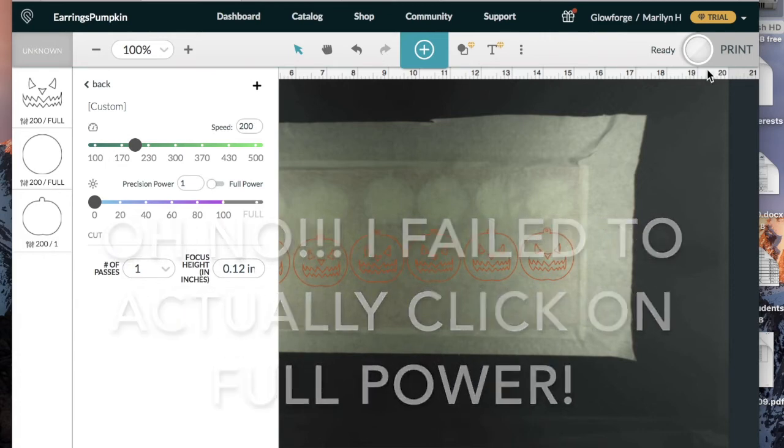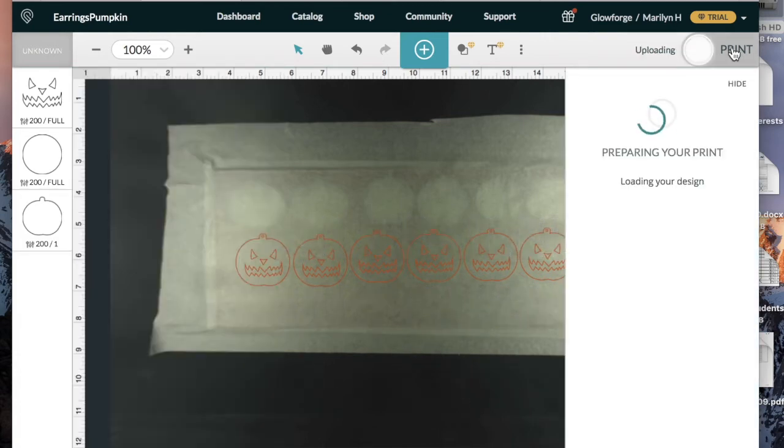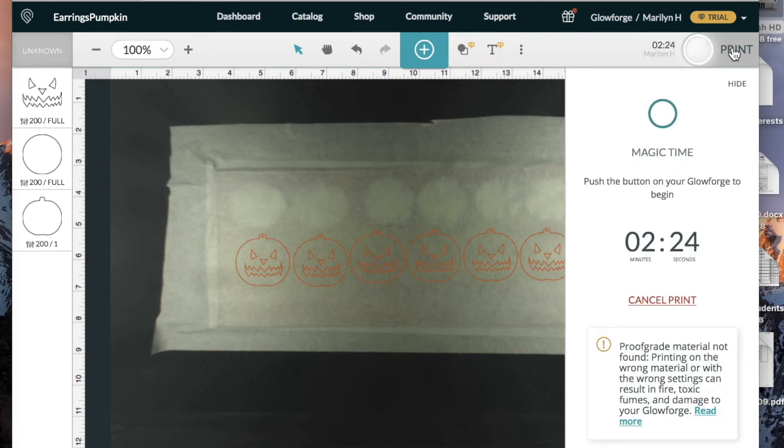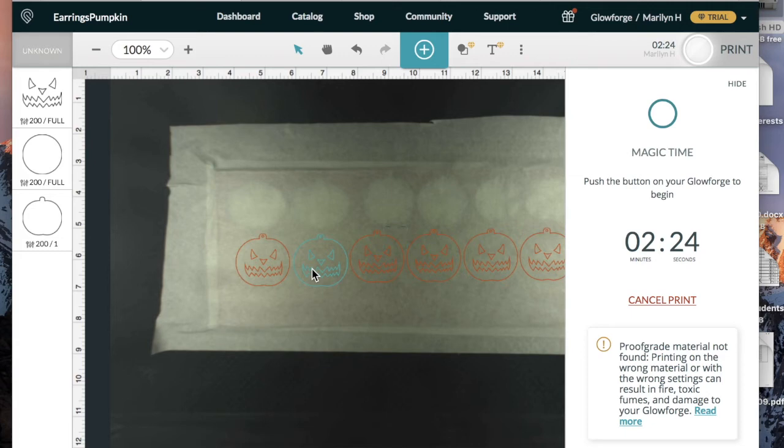Now, everything still looks good. So I'm going to click on print. And for all six earrings, it's only going to take less than two and a half minutes. So if you were only making a pair for yourself, I don't know, it might take about 50 seconds. But it's very quick and very precise. So let's go into the other room and we'll watch it cut.